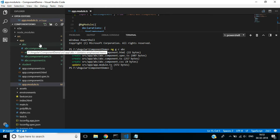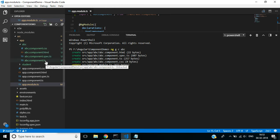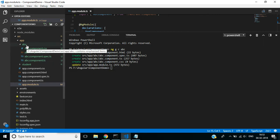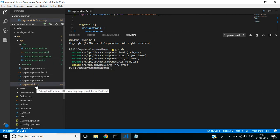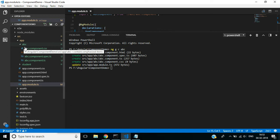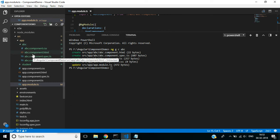First, it creates a new folder with the same name as the component. HTML, CSS, spec, and ts files are created inside the newly created component folder. It is also registered with the app.module file.